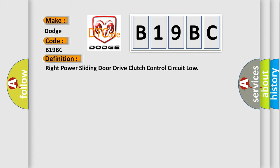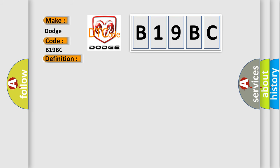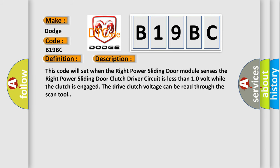And now this is a short description of this DTC code. This code will set when the right power sliding door module senses the right power sliding door clutch driver circuit is less than 10 volts while the clutches engage. The drive clutch voltage can be read through the scan tool.